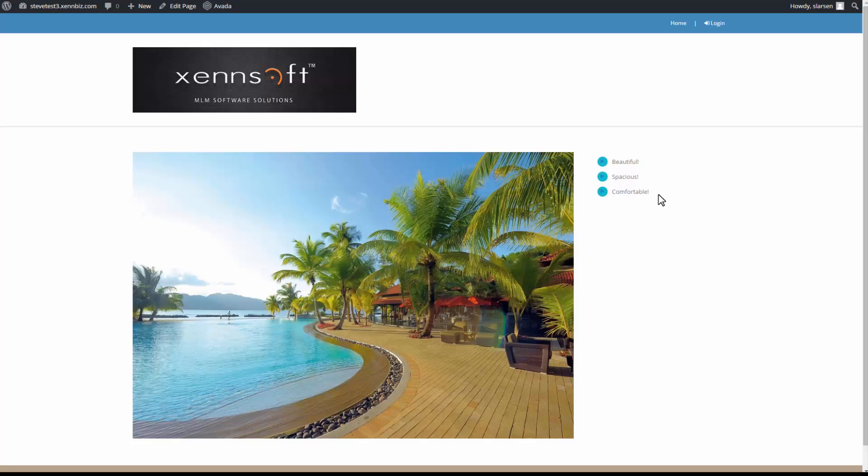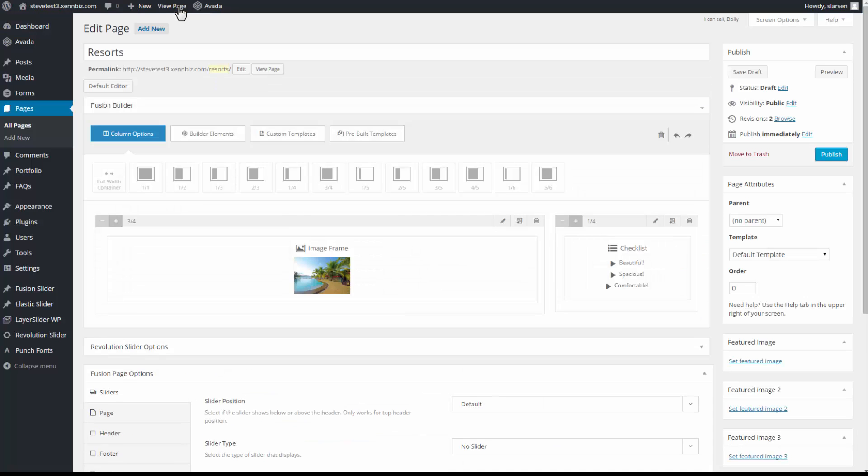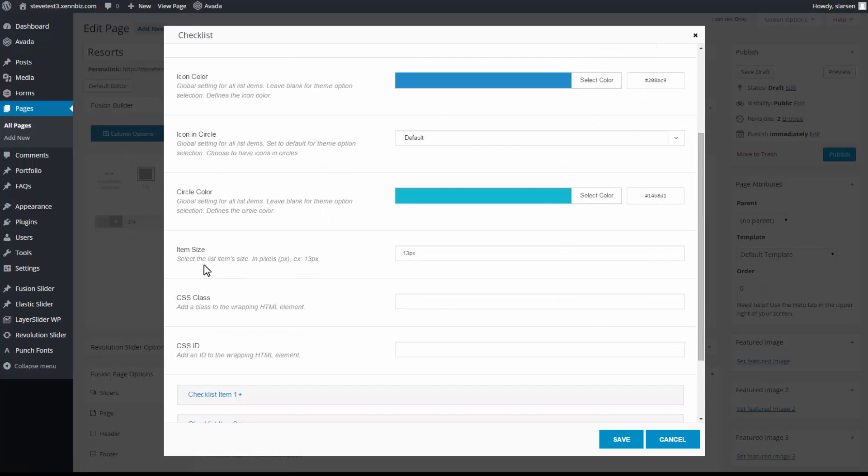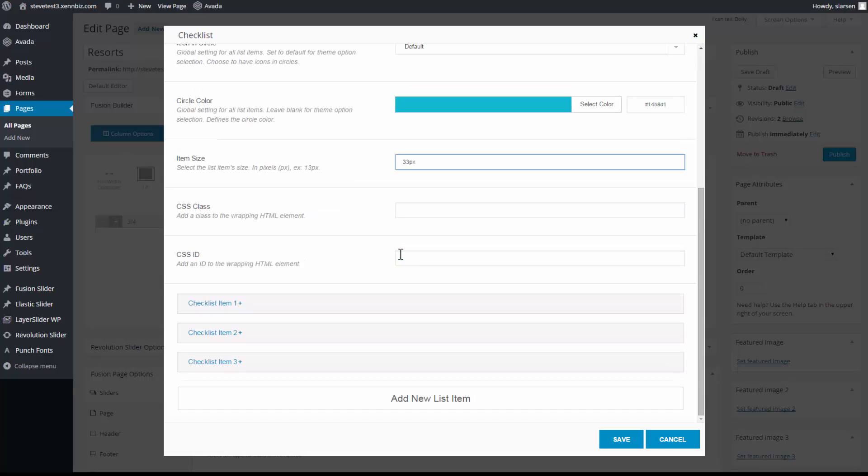So I'd like these to be a lot larger. So I'll go back to edit page. Go back into my checklist. Change the item size. Let's bump that up to 33. And I'm going to add in a few other items to my list.